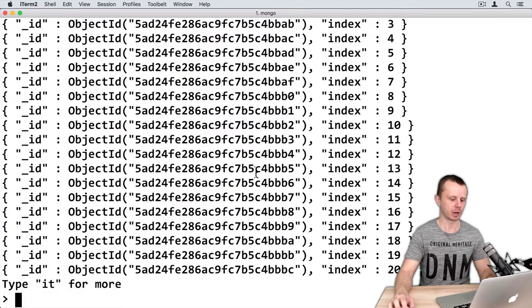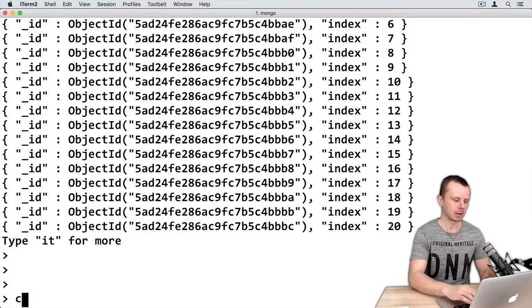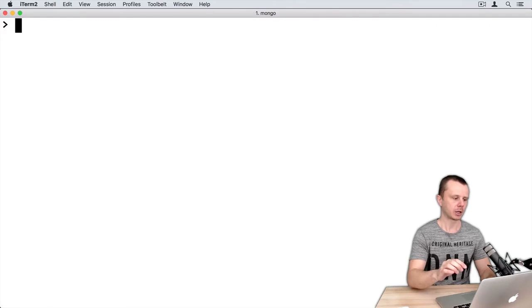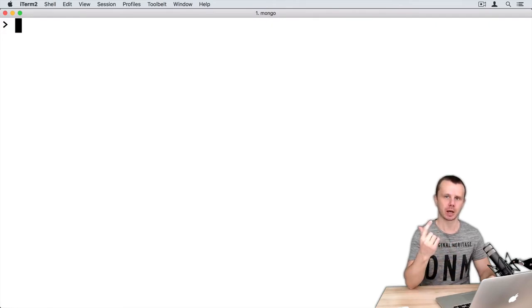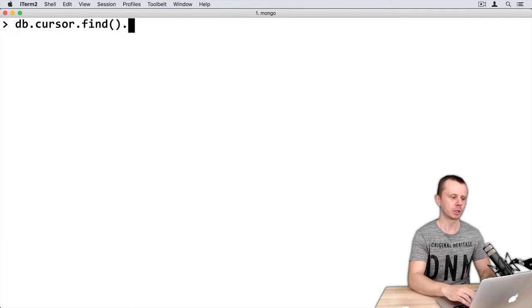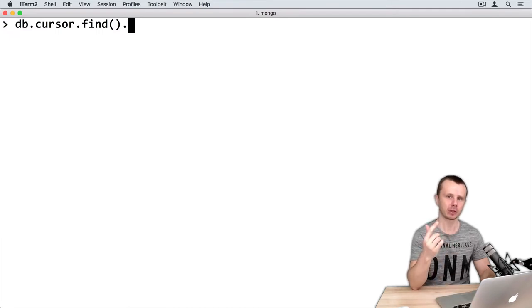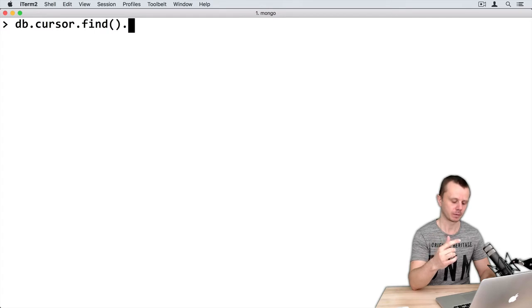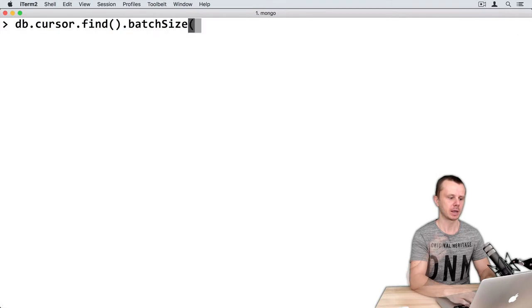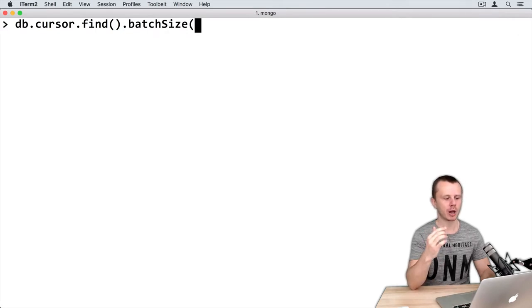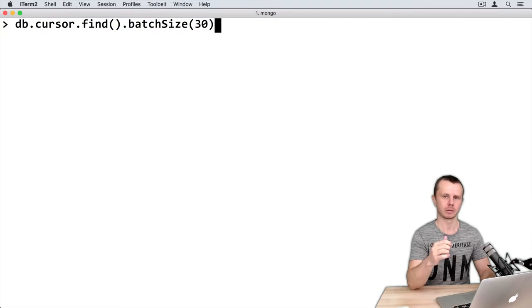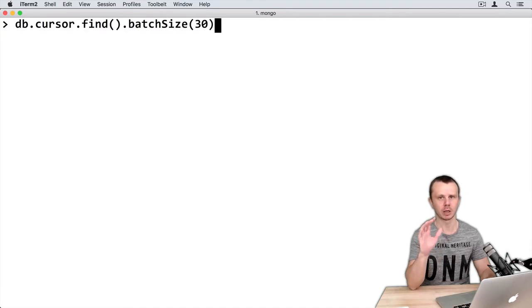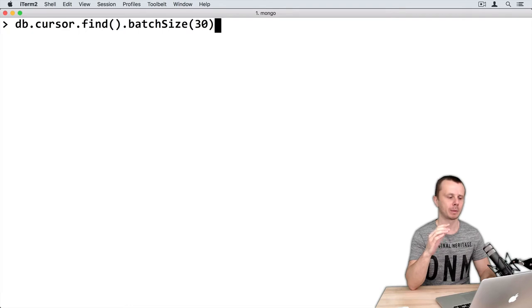Clear terminal and let's change batch size. This can be changed using batch size helper method of the find method. So just type the same command, then dot batch size, and in parentheses new batch size - let's change it to 30 documents. By default it is 101, and let's perform this operation.